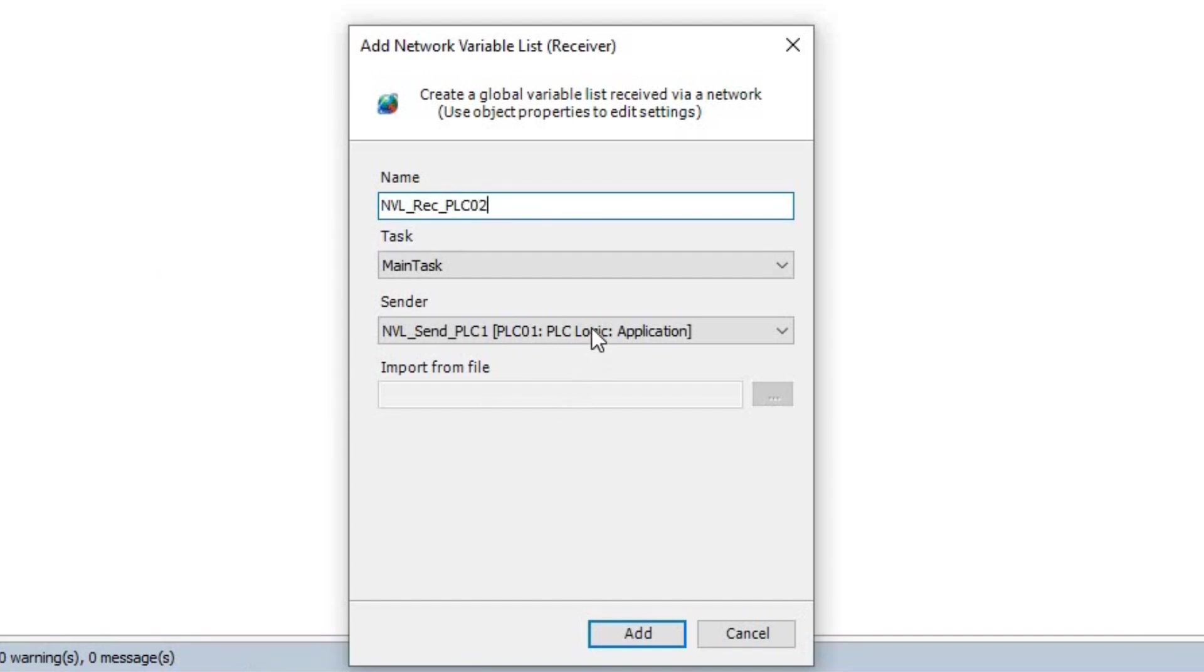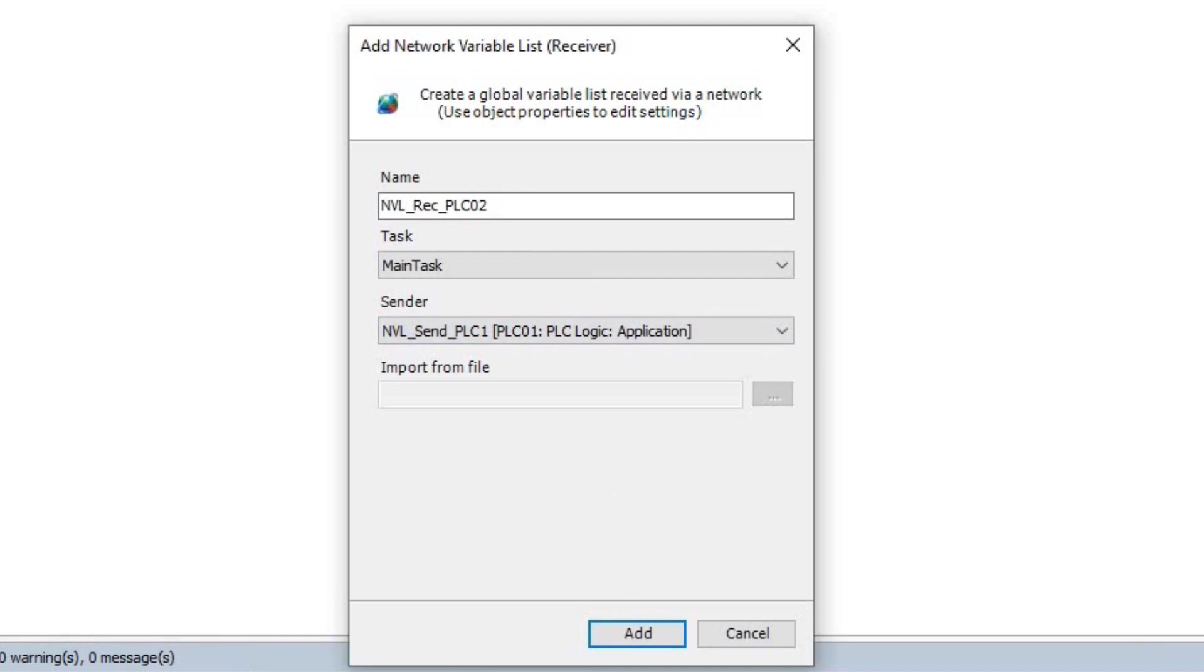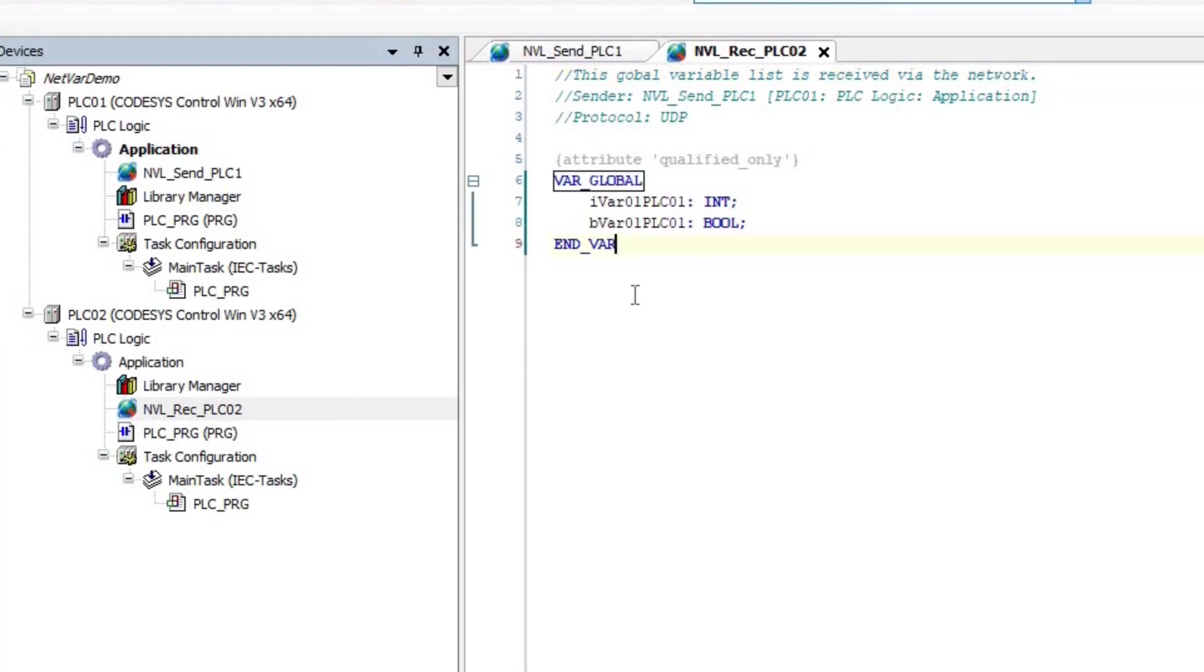You can see that there are two options to import the list of variables. The first option is to import it from PLC01, which is on the same network. The second option is to import it from a file. I choose the first option and then we have the two variables imported to our Network Variable list. I will show you how to use the other option later.